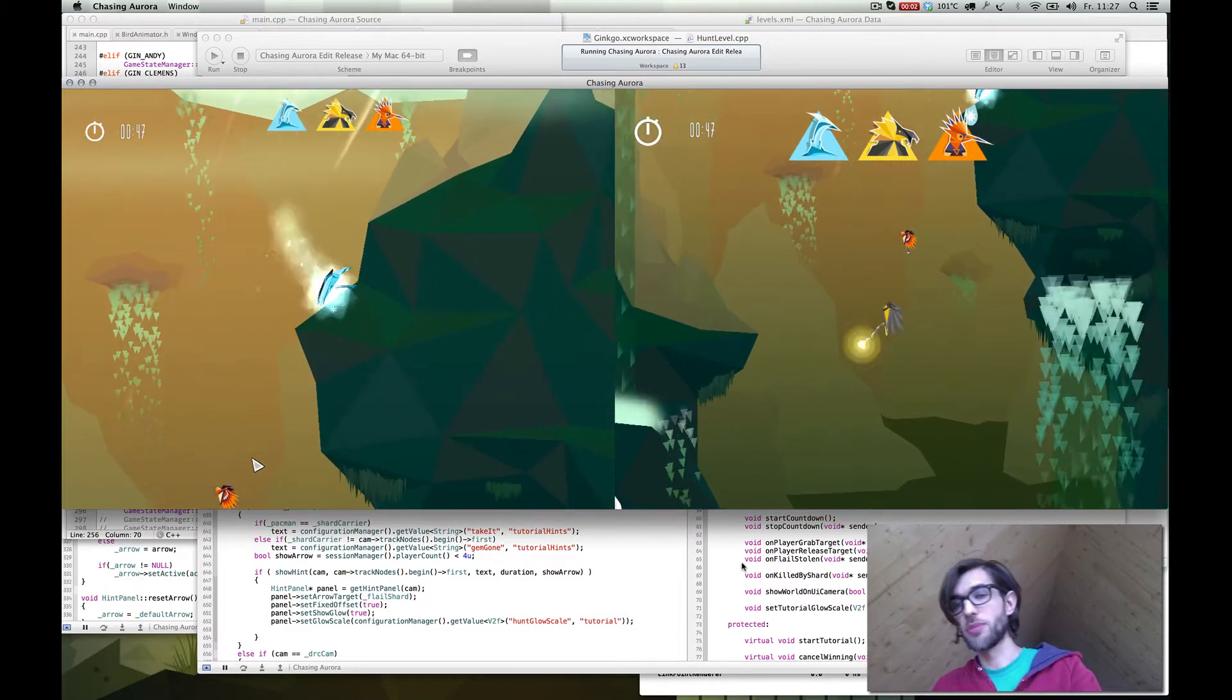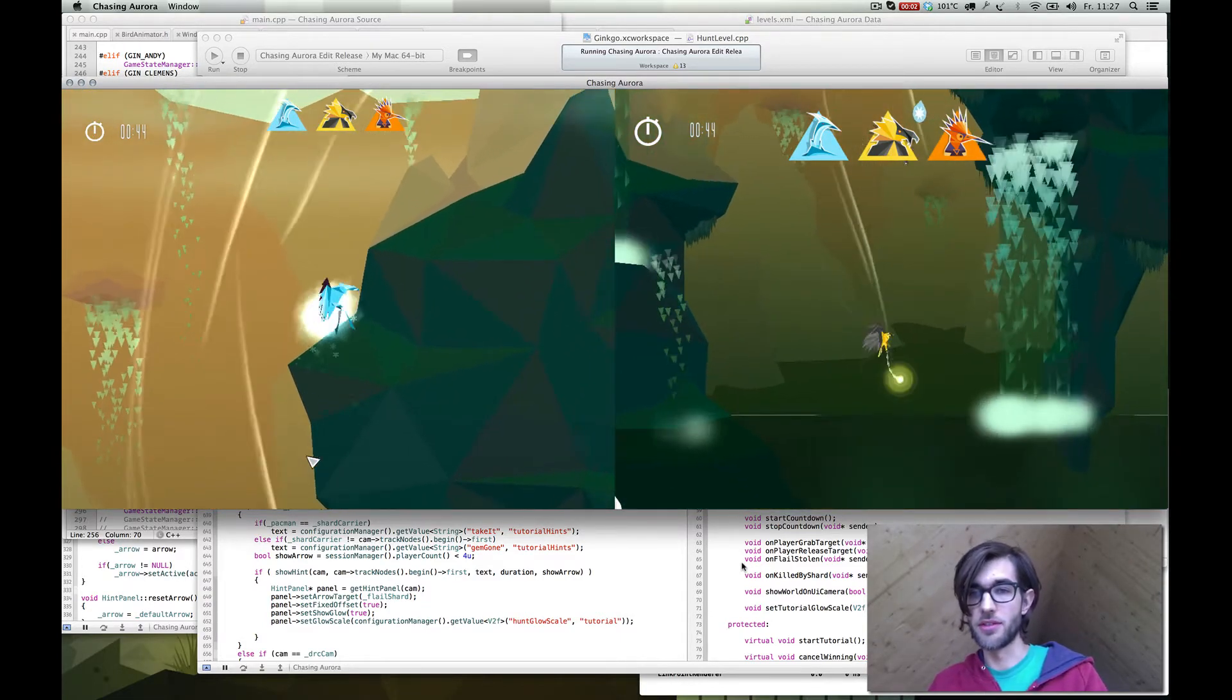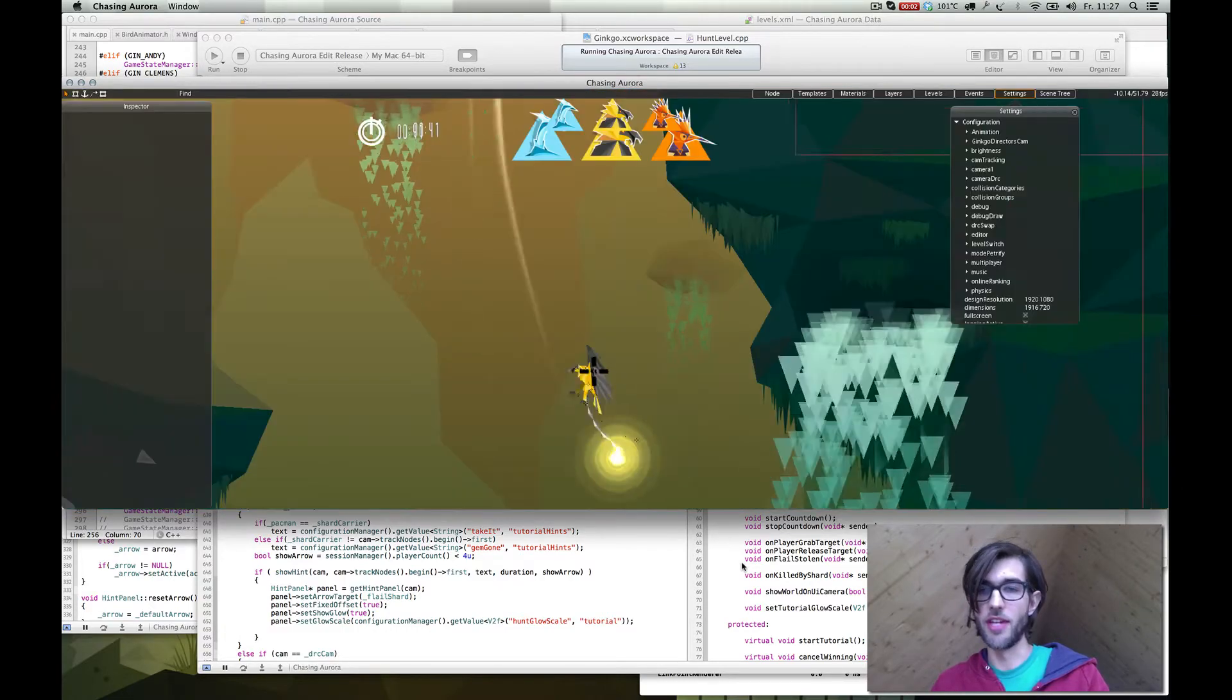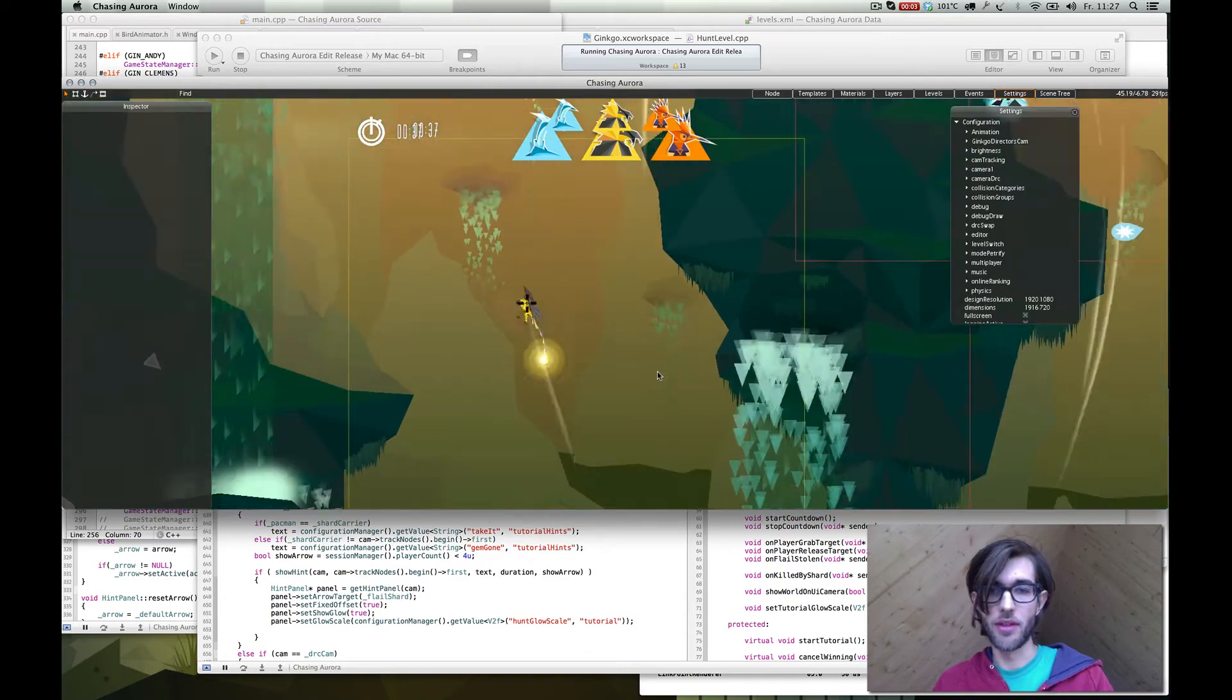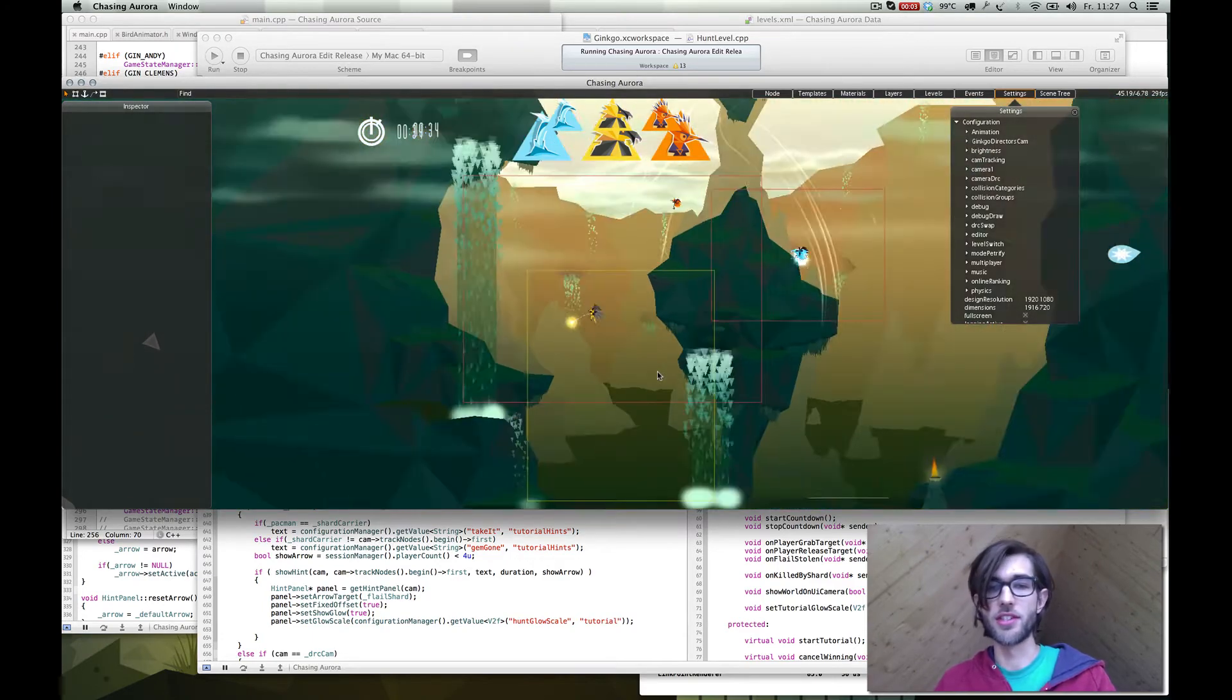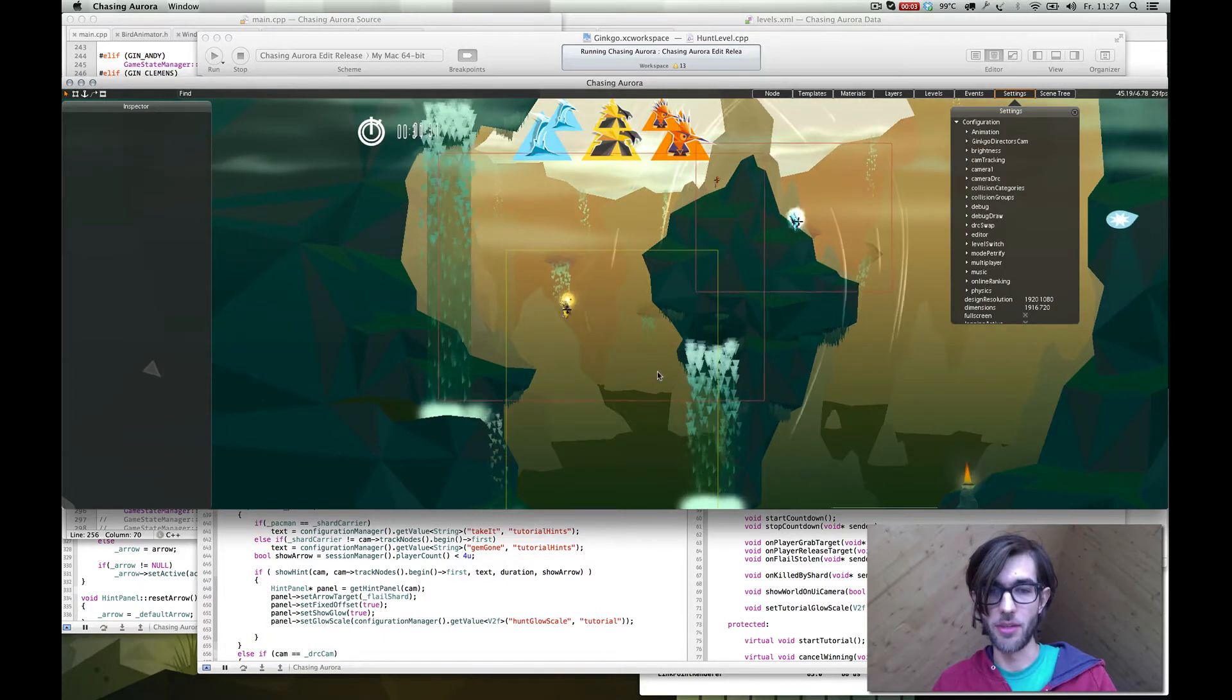So what I'm talking about now is on the right side of the screen. When we go into the editor, we have only one camera. Let me zoom out a bit. In the editor, I can control the camera so it's not following the player anymore.